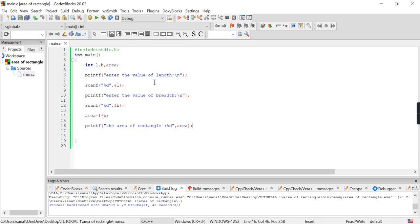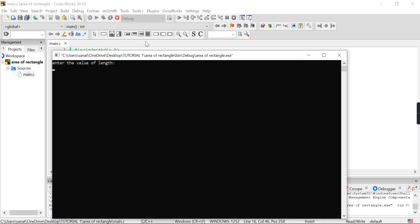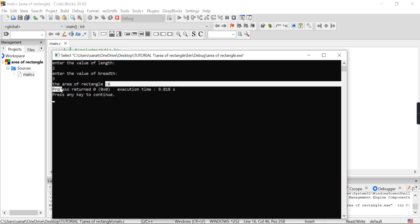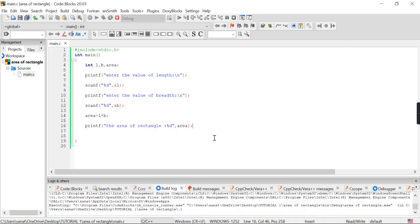I think you are clear about it. Let's take another example: length is 2 and breadth is 3. The area of rectangle is 6. I think there are no more doubts. If you have any doubts, you can comment in the comment box. Thank you.